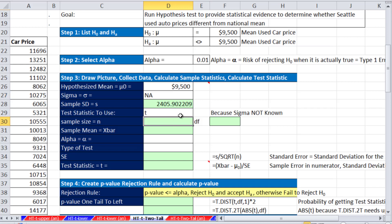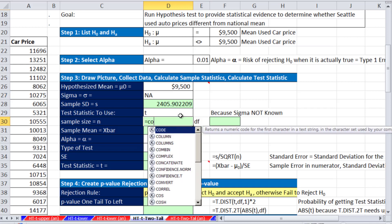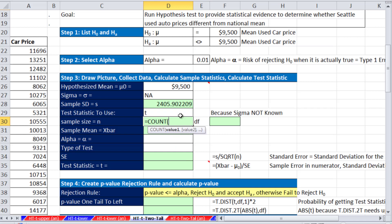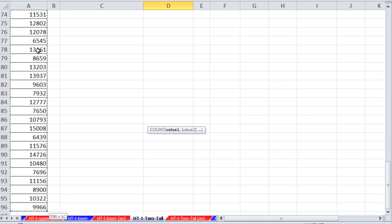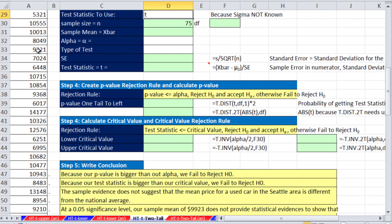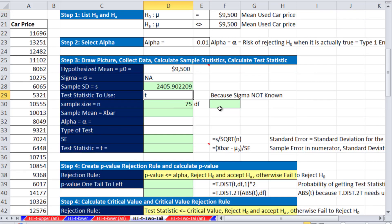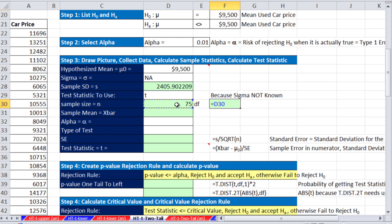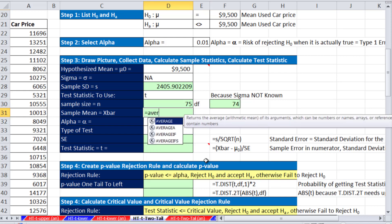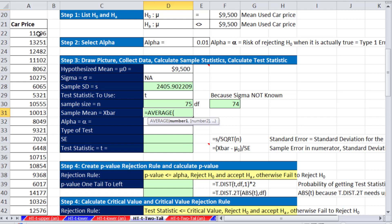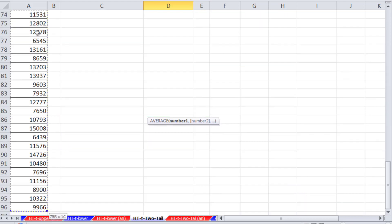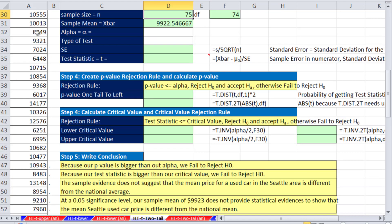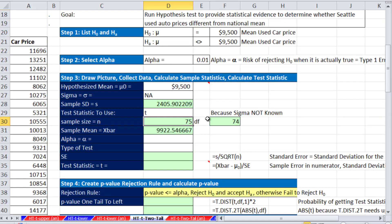Looks like we have sample standard deviation of $2,400, almost $6. Our sample size, we'll use COUNT because we're counting numbers. Control-Shift-Down-Arrow, Shift-Enter, 75 degrees of freedom. That will help us determine which t-distribution we're going to use. So we take n minus the number of samples, our mean, Control-Shift-Down-Arrow, Shift-Enter.